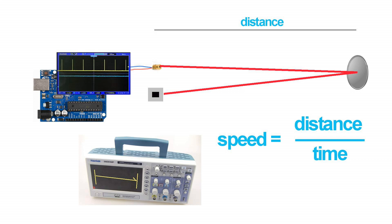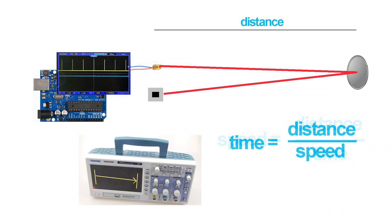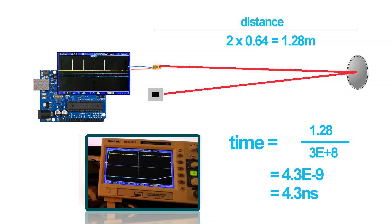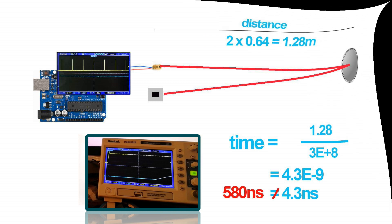Well, speed is distance over time, so time is distance over speed. The distance we measured is 1.28 and the speed of light we are told is three times ten to the eight. If you divide those together you get 4.3 times ten to the minus nine, which is 4.3 nanoseconds. The delay we measured experimentally was 580 nanoseconds, so almost all of that was delays inside the equipment and not delays due to the speed of light.